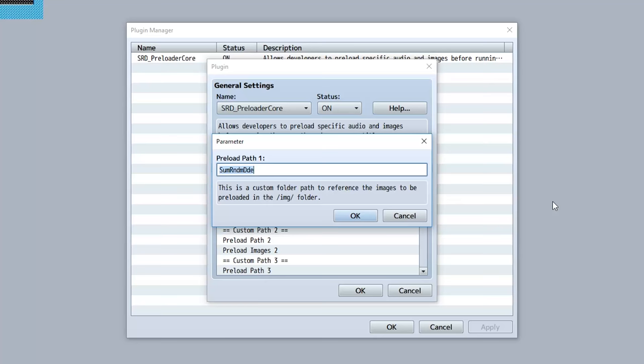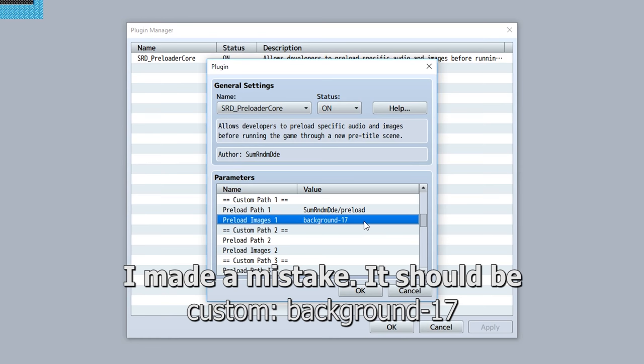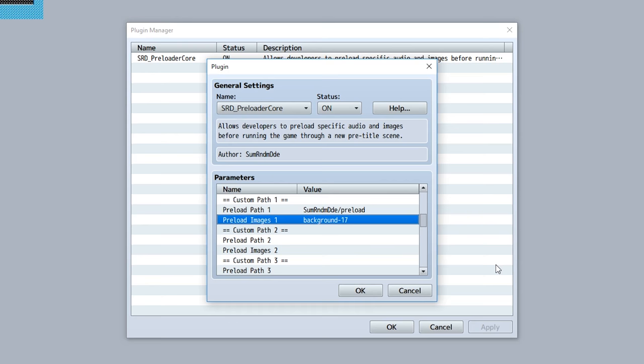And of course this also works with subfolders, so if you input SumRndmDde/preload and then input the background, then our background will be preloaded. Of course that's sort of unnecessary because it's already loaded to appear on the preload screen, but you get the point - this is how you customize your image paths to be preloaded.